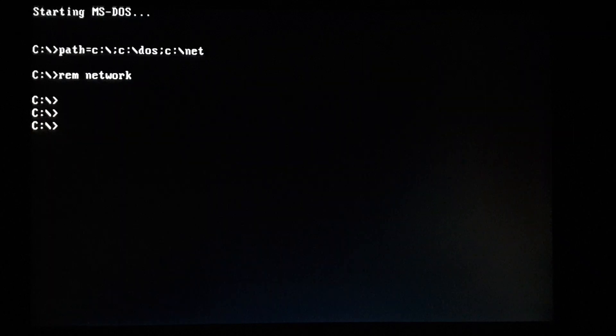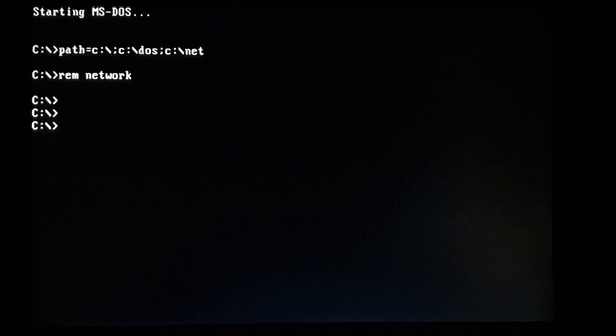Hello, thank you for checking out my video today. Today's video I'm going to talk about a Gopher client for DOS.